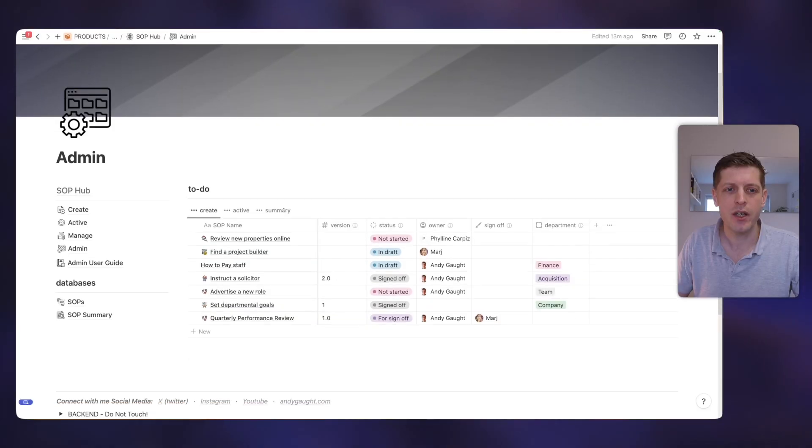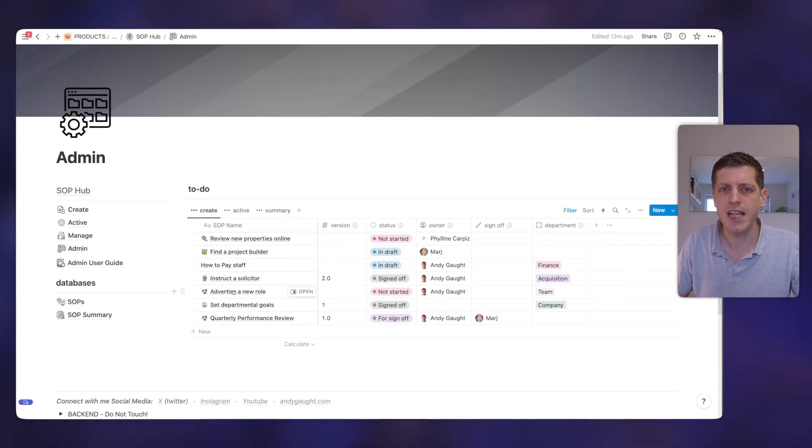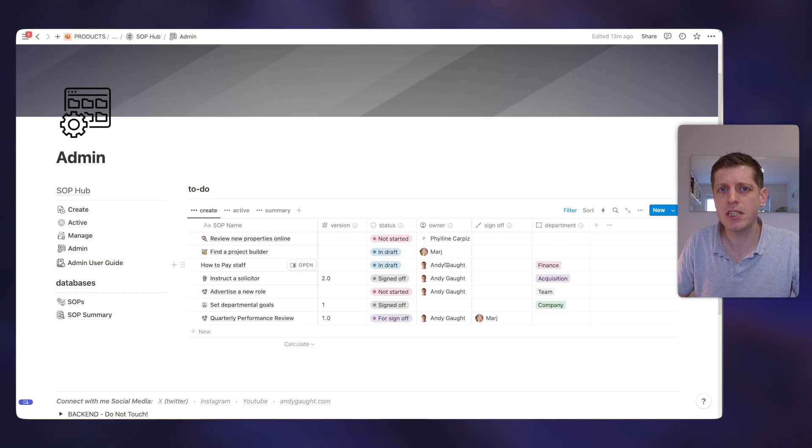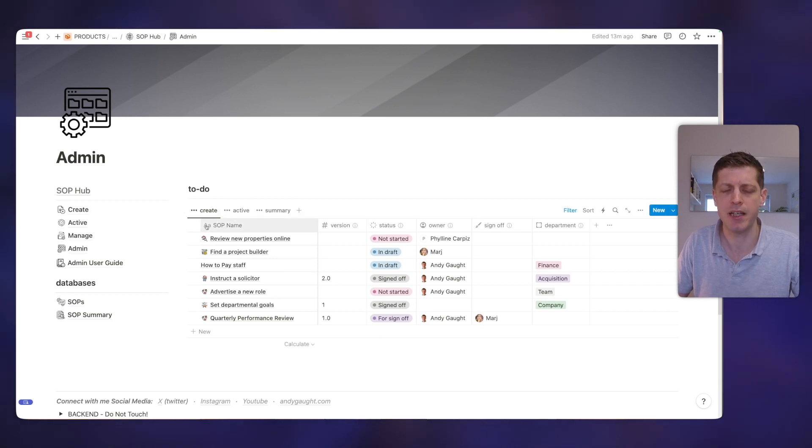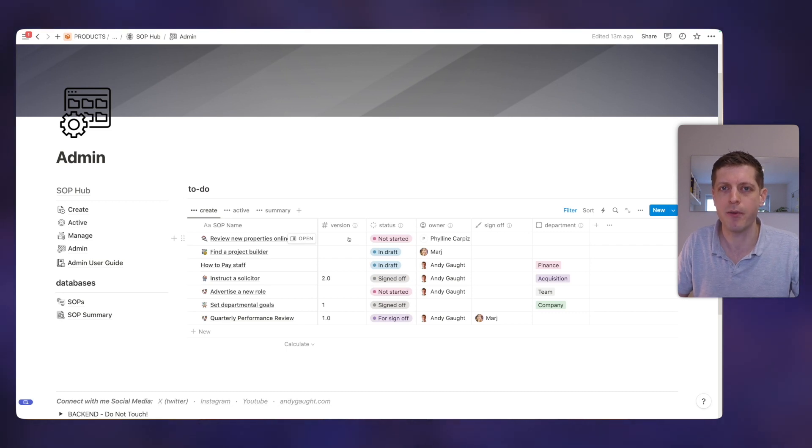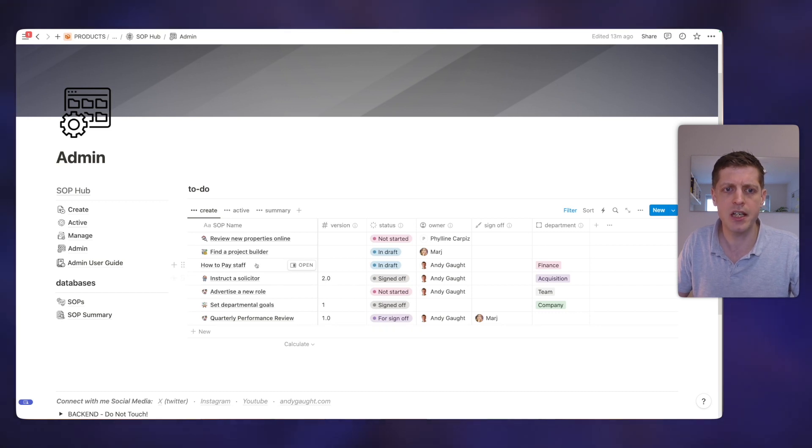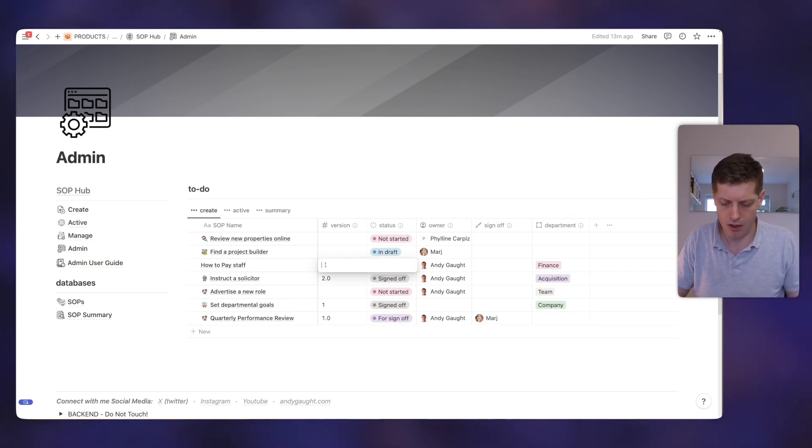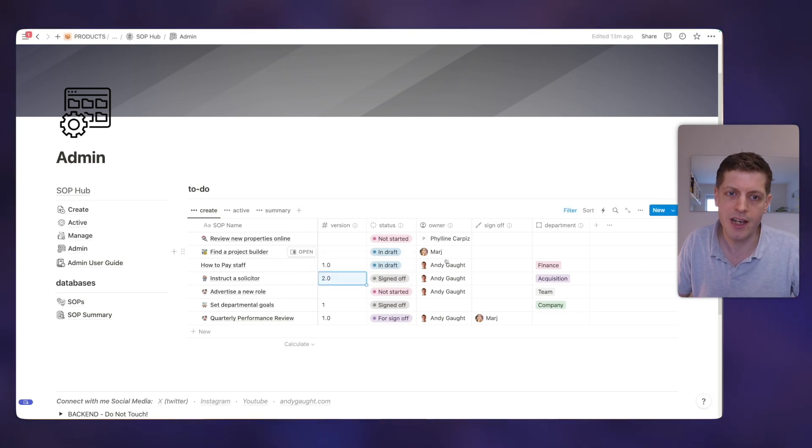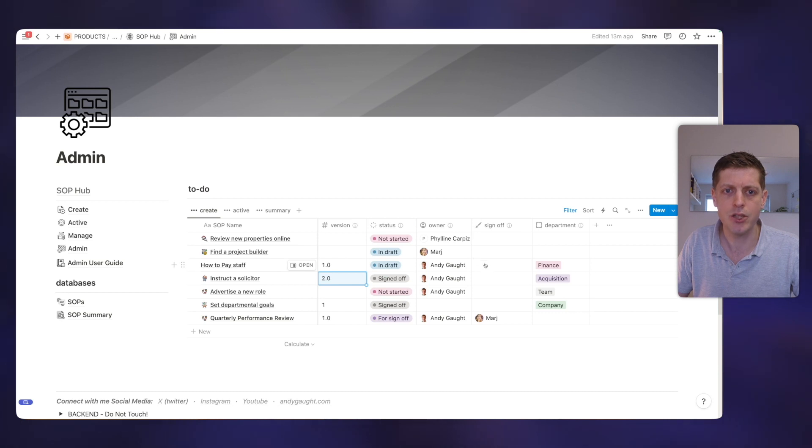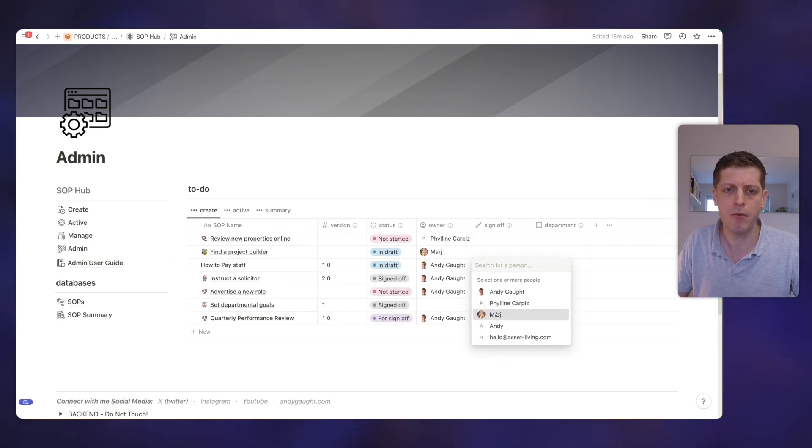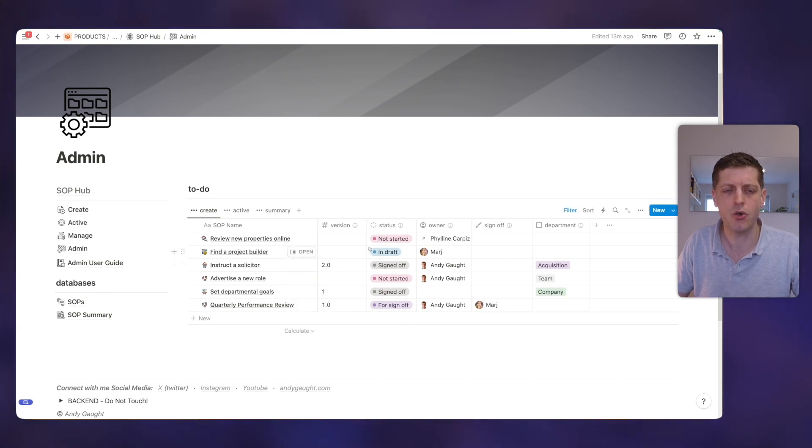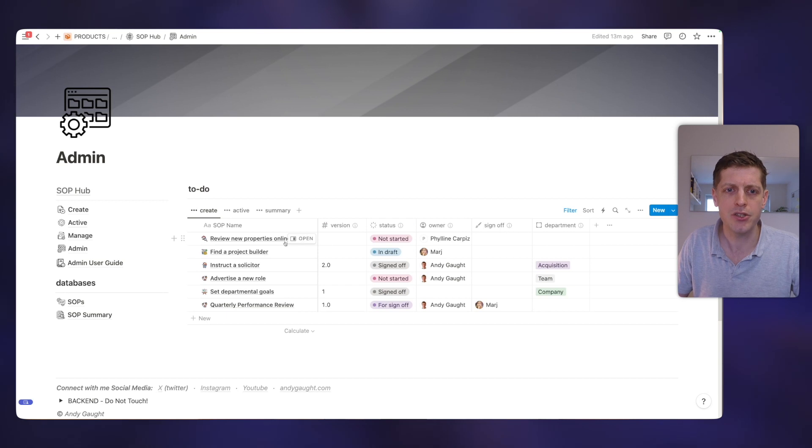So when we create SOPs, we need to make sure that they've got all of the relevant information. So that's what the admin section is used for. Here we can see that each of these SOPs when they're being created need to have certain information, like who's the owner, who's signing it off, what department does it belong to. If any of those pieces of information are missed, it then appears in this admin list. And it's a quick way to make sure that the quality of your SOP information is where it needs to be. So let's take an example. How to pay staff is clearly missing a version, so let's say that's 1.0. But it's still in the list because it's missing sign-off, so let's say the sign-off is done by Marge. And then you'll see that it's disappeared from the list. So all this view does is make sure that each of these various fields are filled in, and as soon as they're all filled in, they'll disappear from the list.